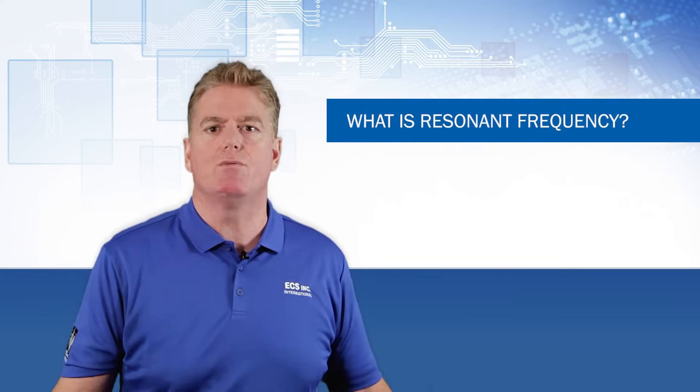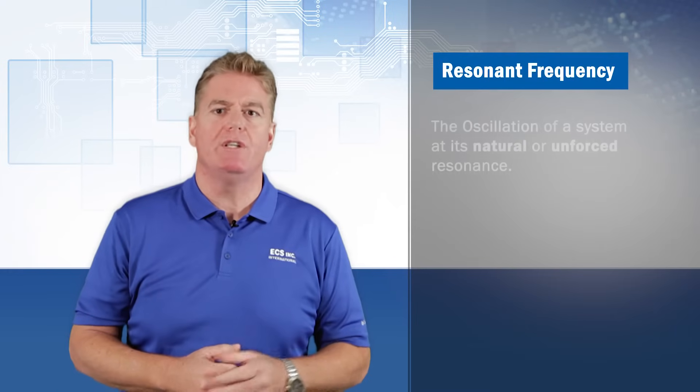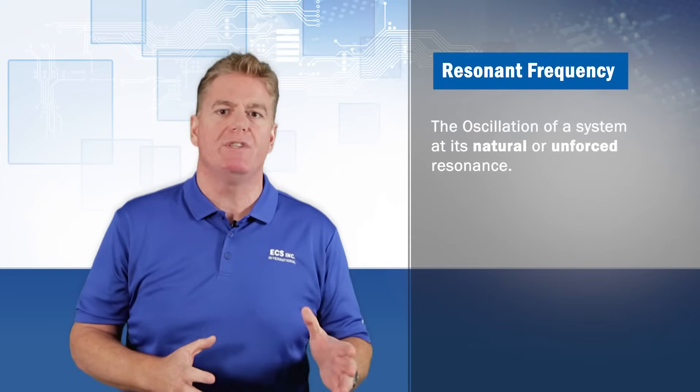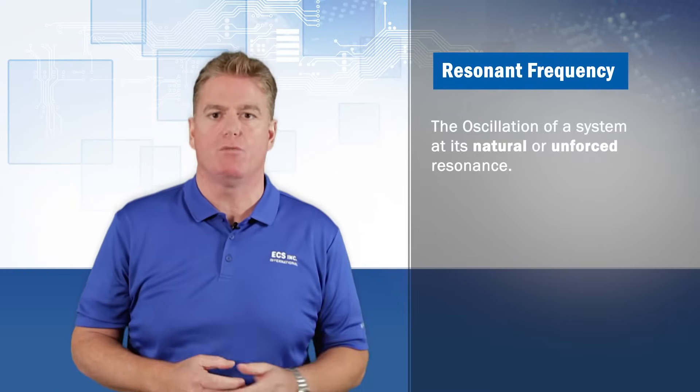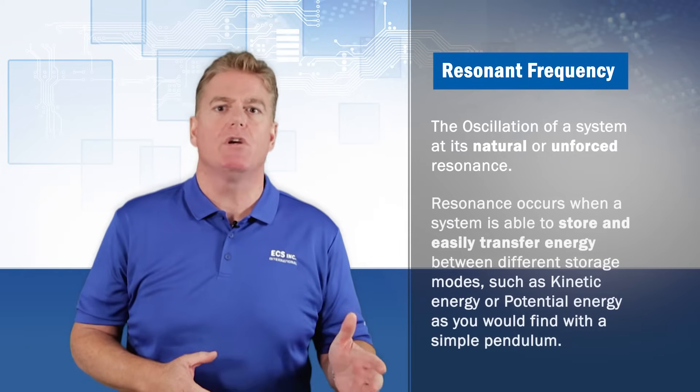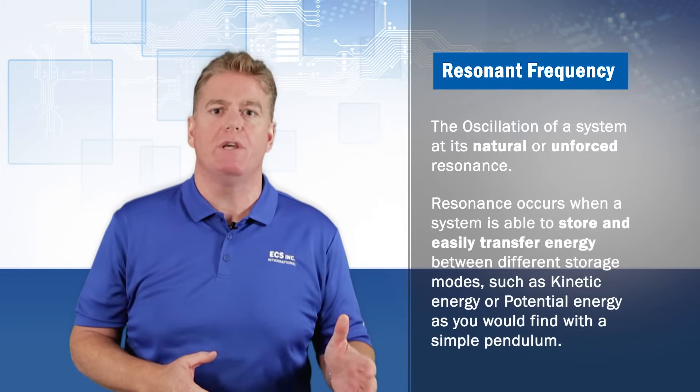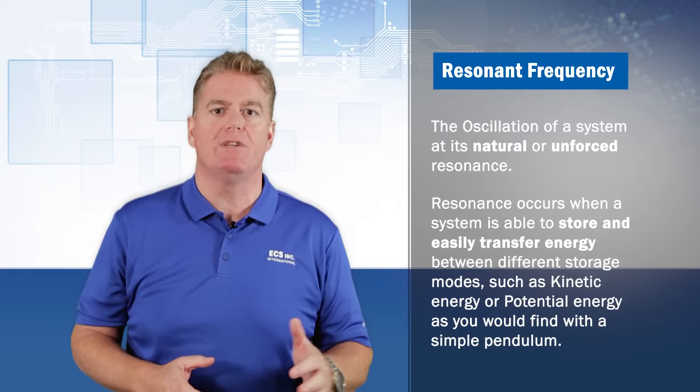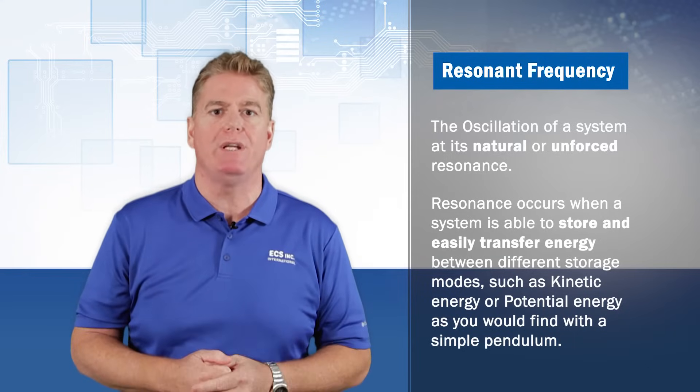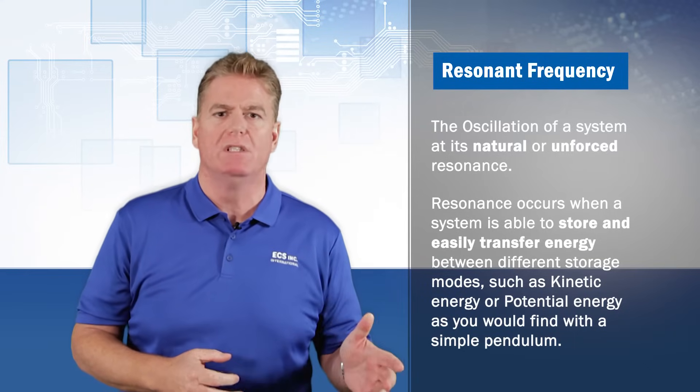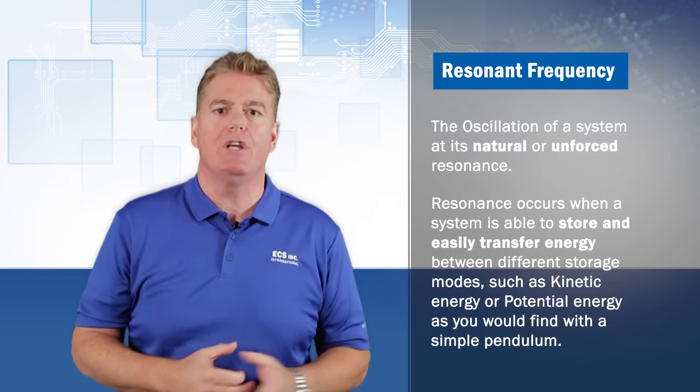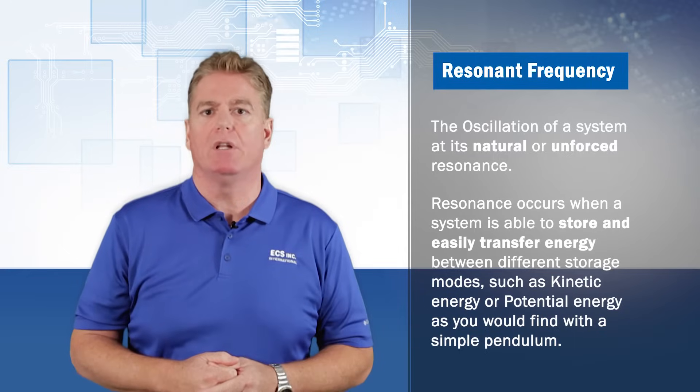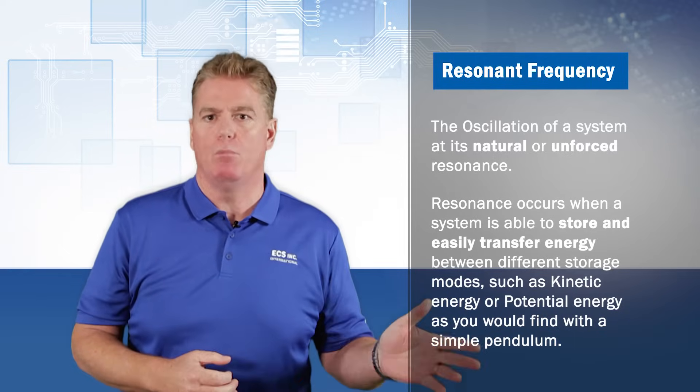Resonant frequency is the oscillation of a system at its natural or unforced resonance. Resonance occurs when a system is able to store and easily transfer energy between different storage modes, such as kinetic energy or potential energy, as you would find with a simple pendulum.